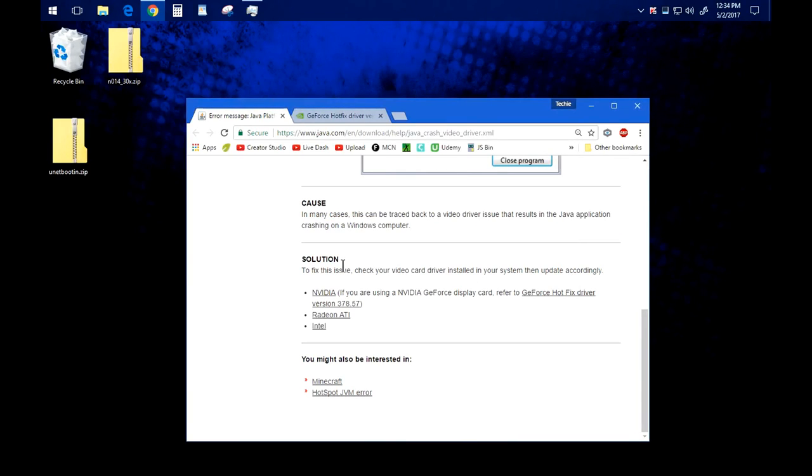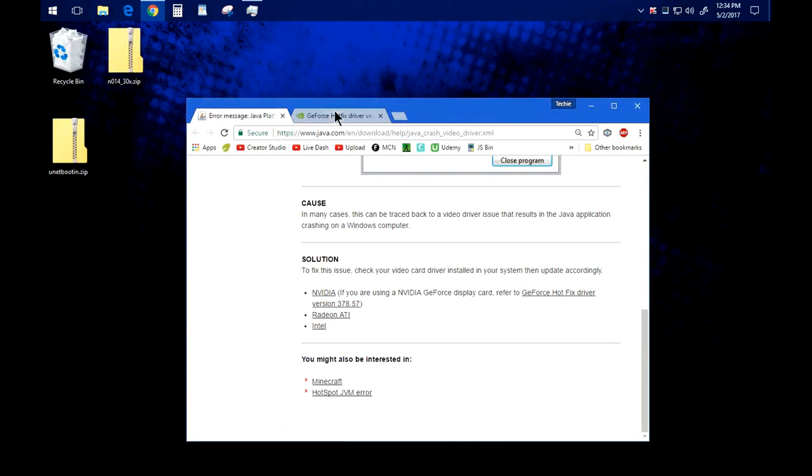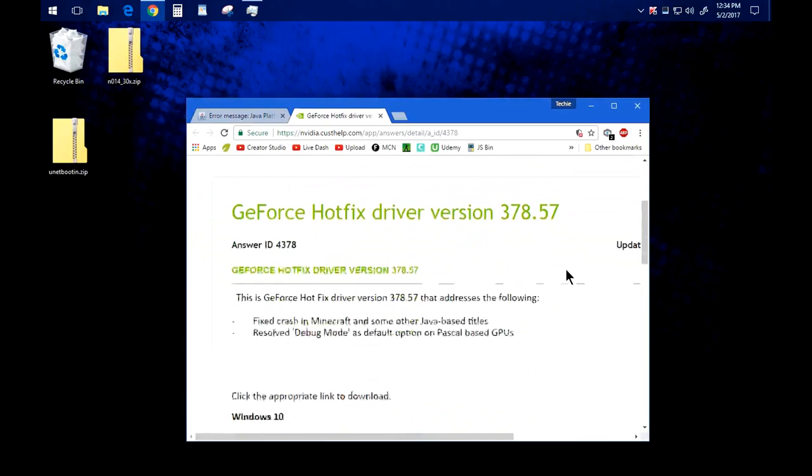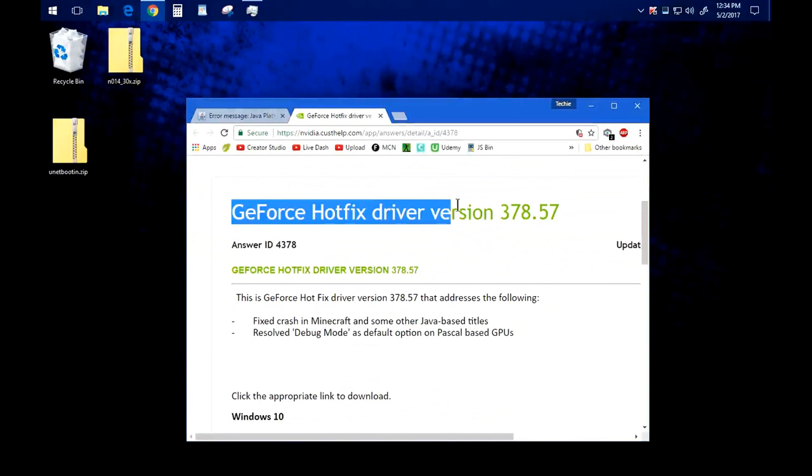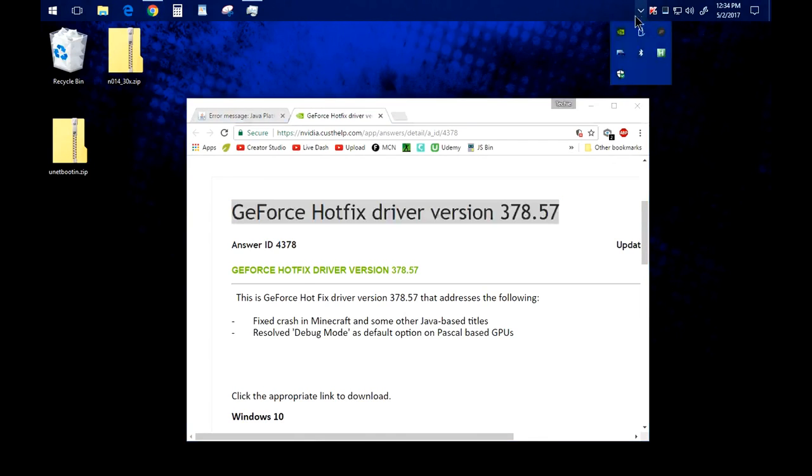To fix this issue they say you should refer to this if you're on Nvidia, this if you're on Radeon, or this if you're using built-in Intel. I'm on GeForce so I opened this and they call this the GeForce hotfix driver. What this actually is is it's going to roll you back. That's what that thing's going to do.